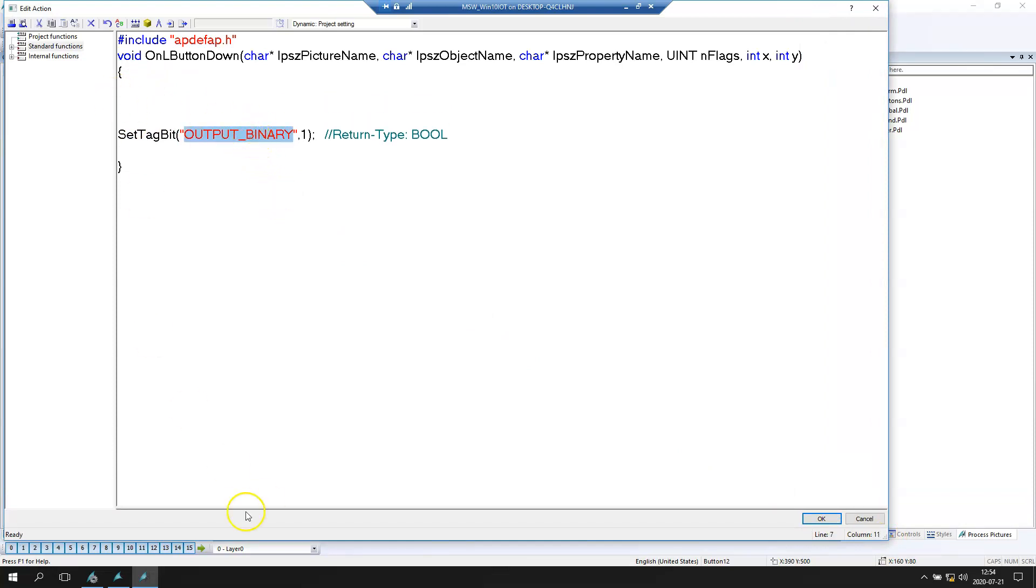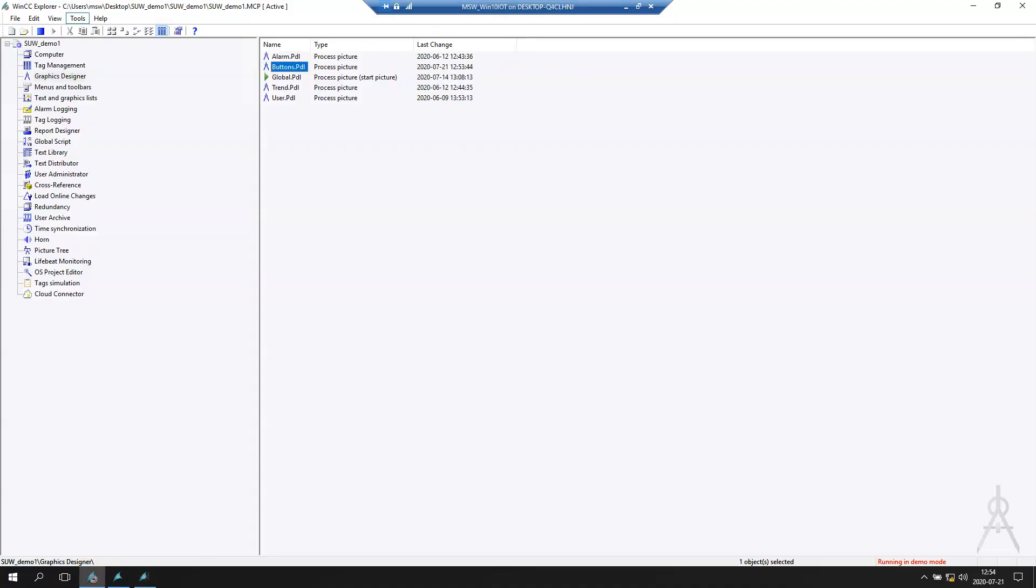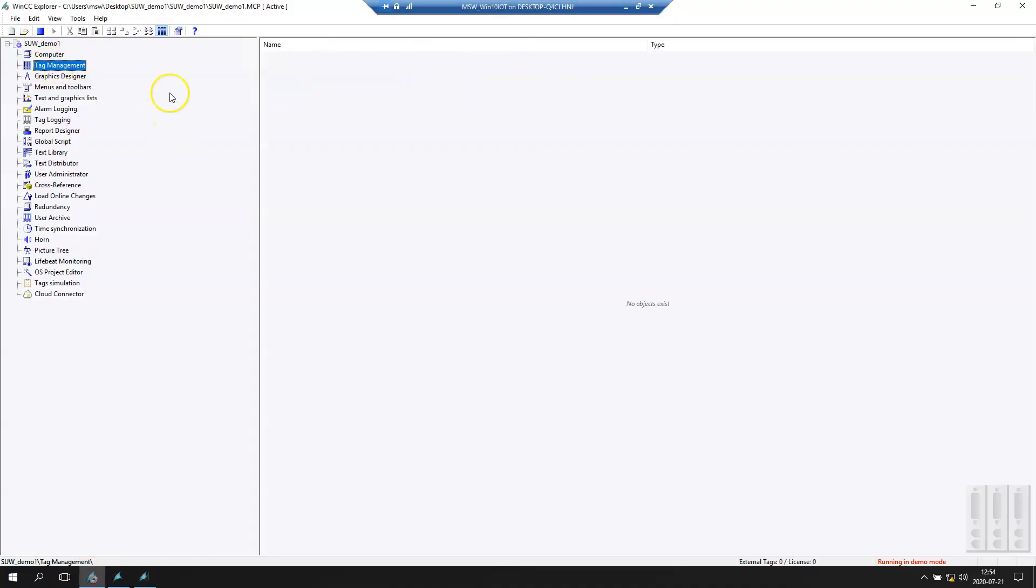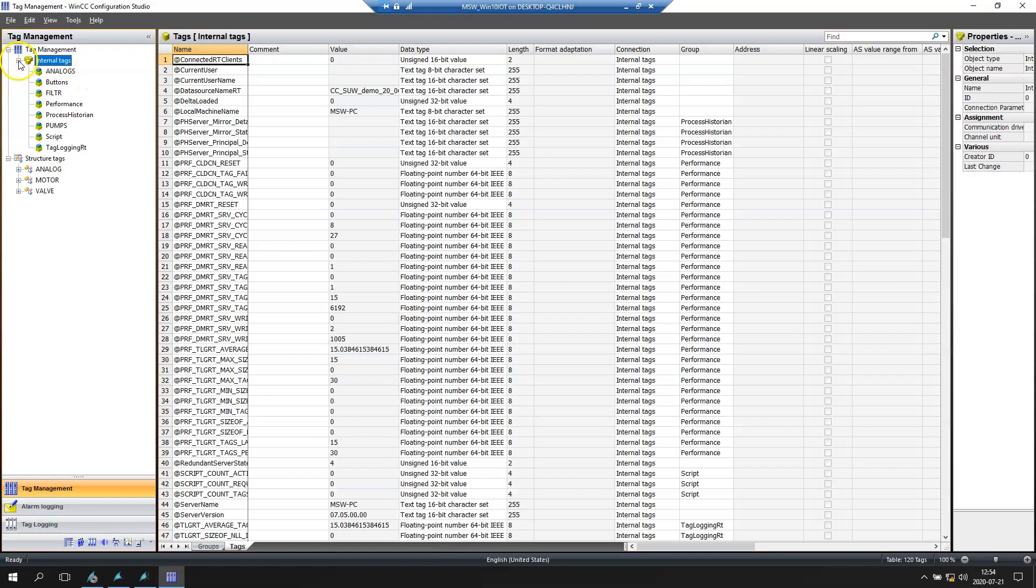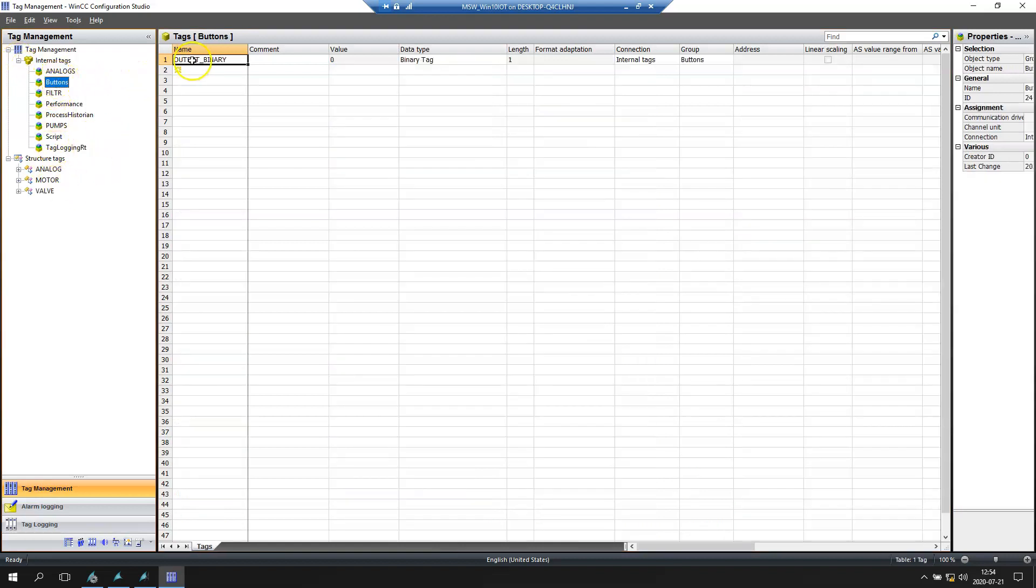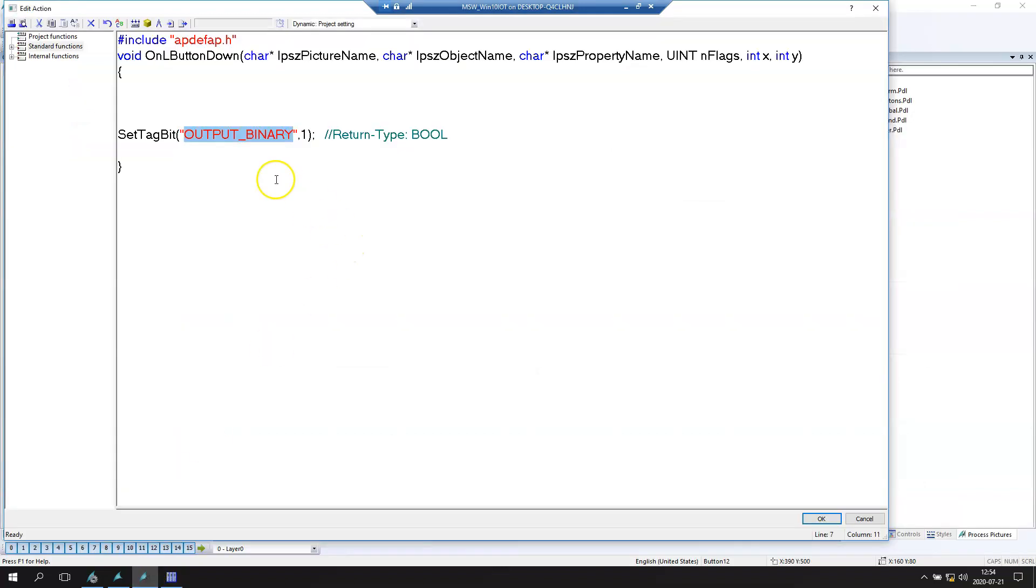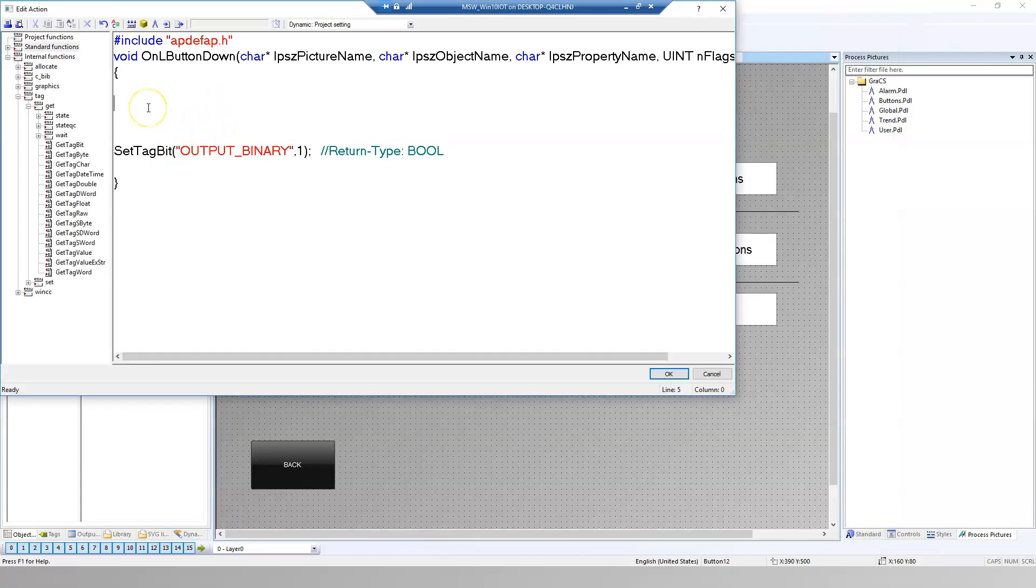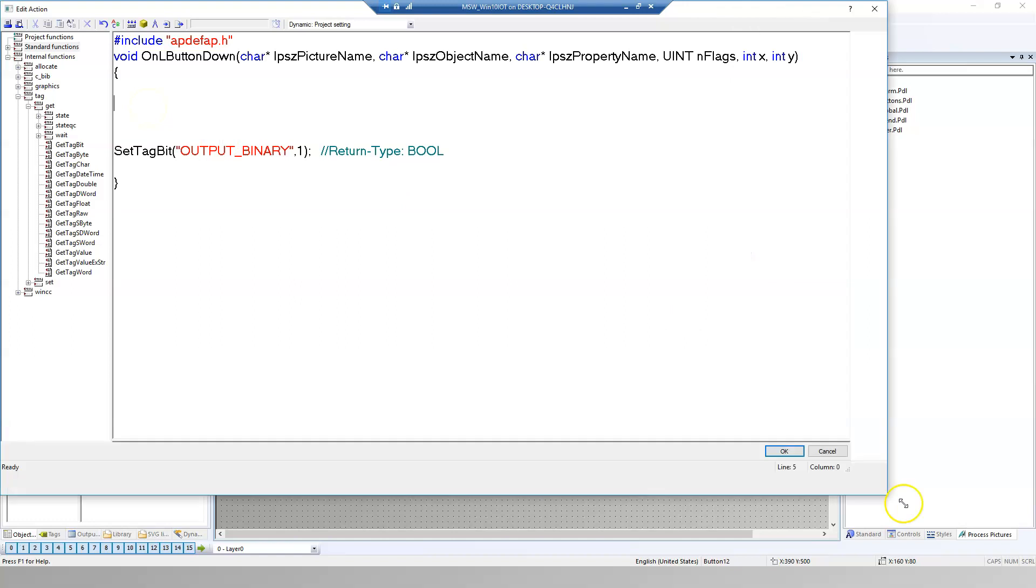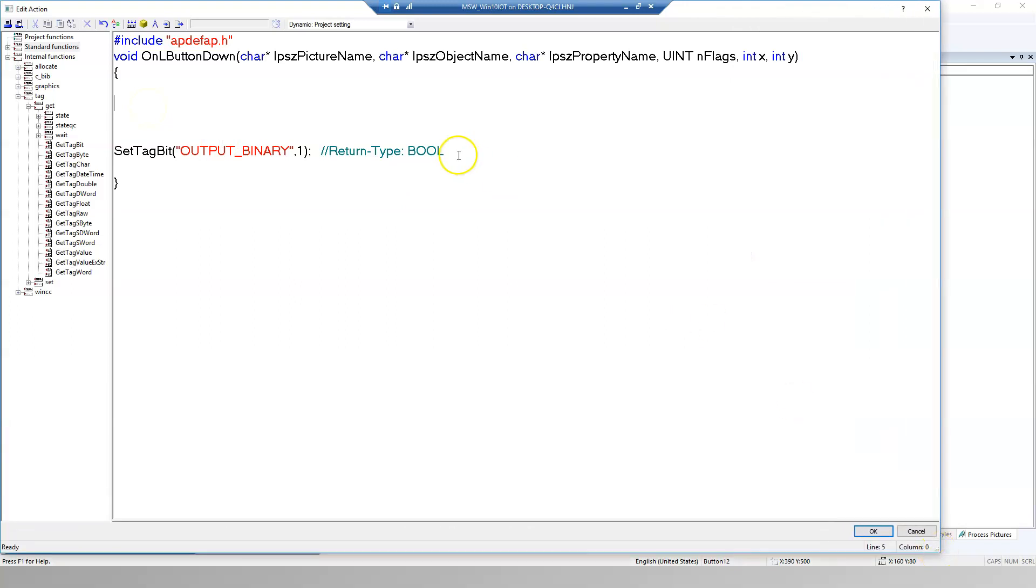This is output binary. And this is set in tag management system inside our buttons. We see the value is 0. So at the beginning we need to set... At the bottom of the script we need to define our internal tags inside this script. So we can define the bool value.